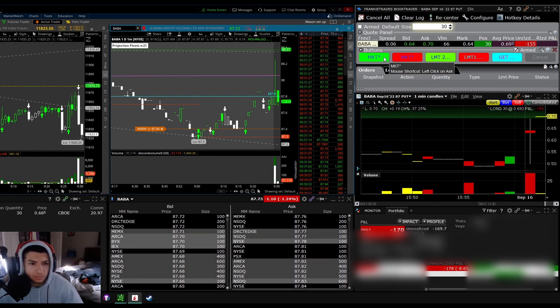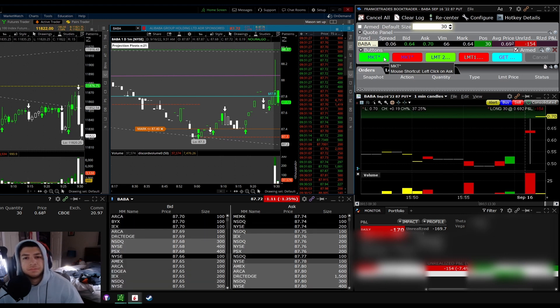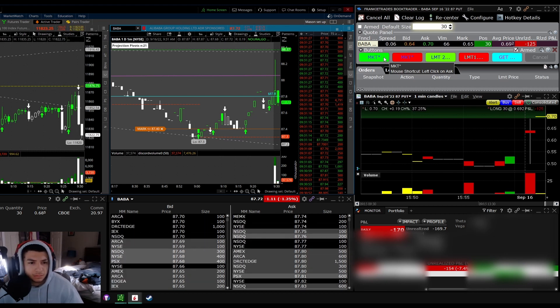I'm looking at the 3850 puts on SPX if we start pushing down here.